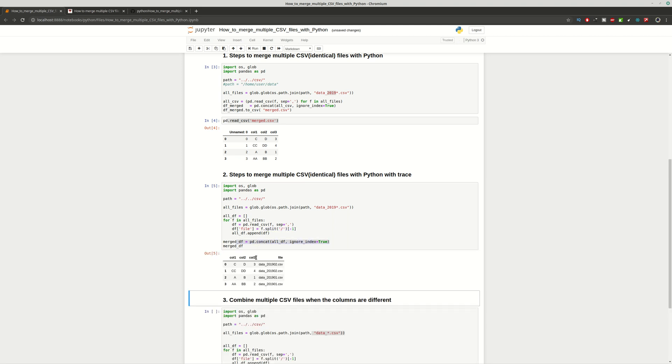You can see that we have almost the same results with one extra column which is about the original file. This can be really useful when you have thousands of CSV files and you want to have trace to see if you have any duplicated or missing data.